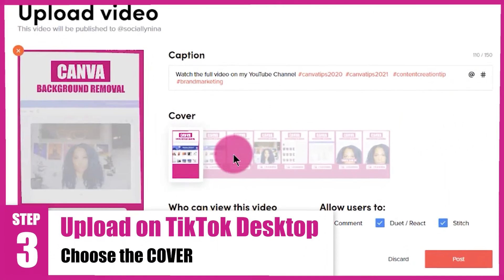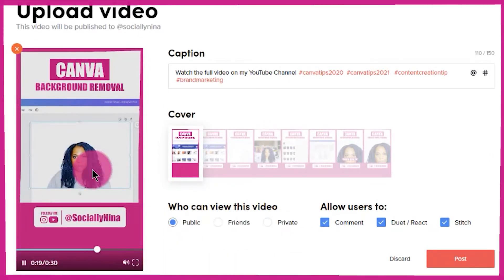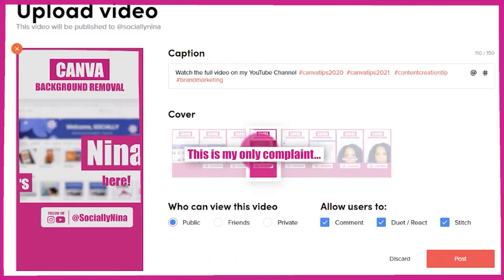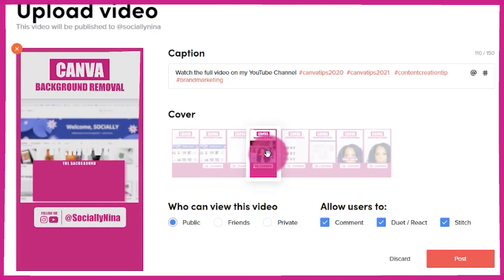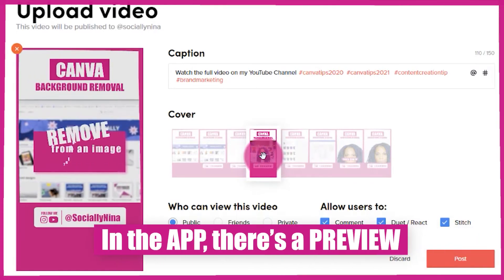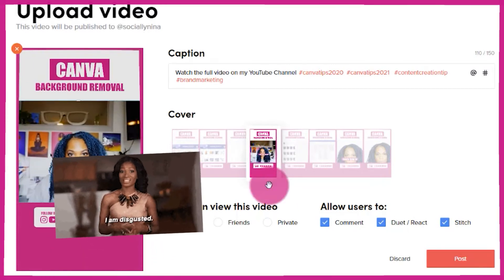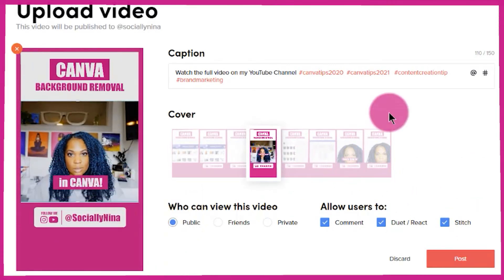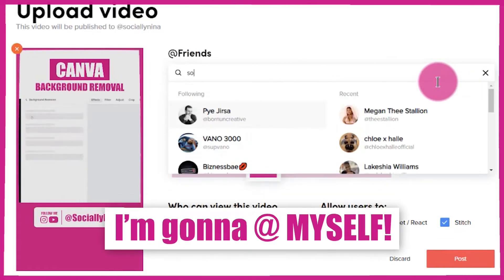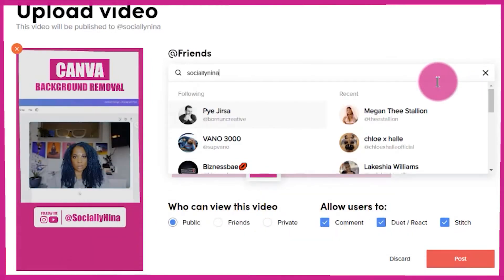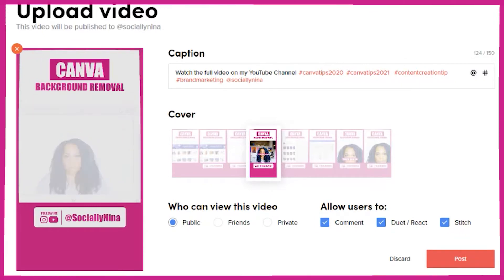Here we can choose the cover — this one's fine. My only complaint is that usually on the app you can see a preview, like the little GIF that shows what it's going to look like, but I'll leave that as is. I can tag people — I'm gonna tag myself. There you go, Nina.